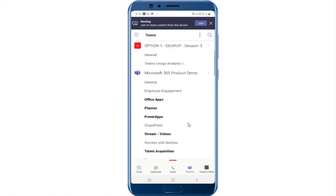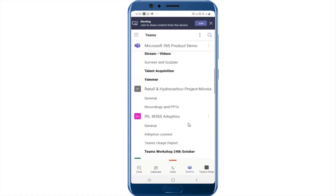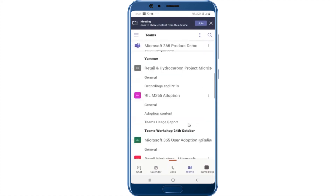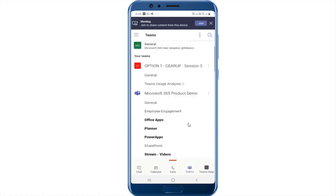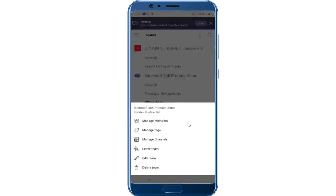I'm in the Teams tab and I can see a list of all my teams that I'm a part of. Now there may be certain teams that I may be an owner of, so I can go ahead and click on the three dots and I can manage the team from here. I can manage members, I can manage channels, I can edit the team or I can leave the team.